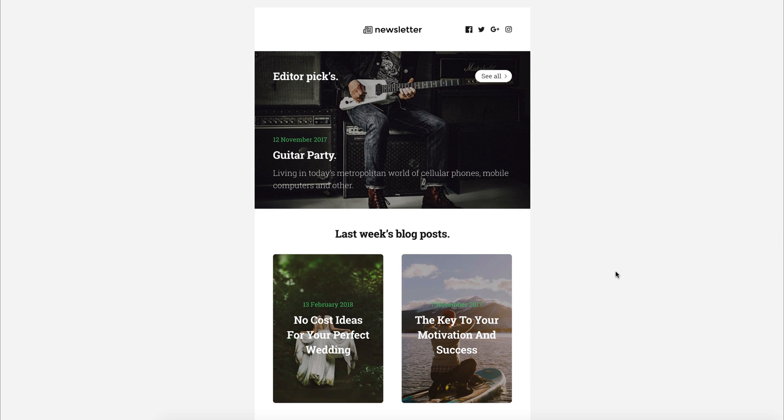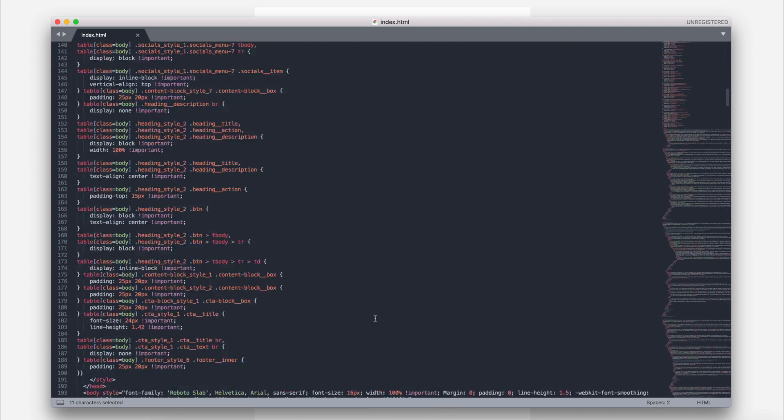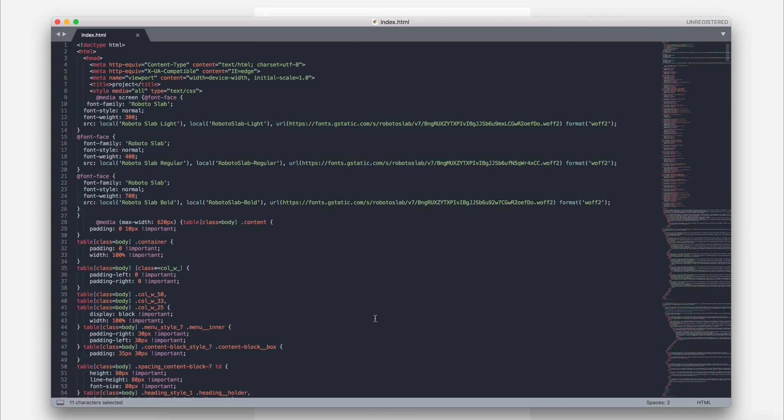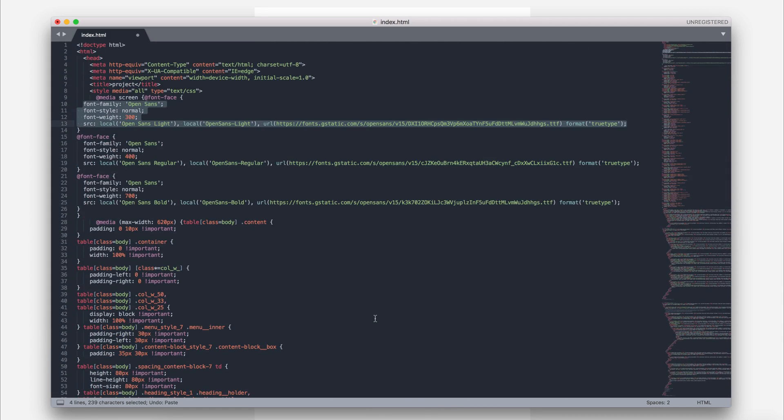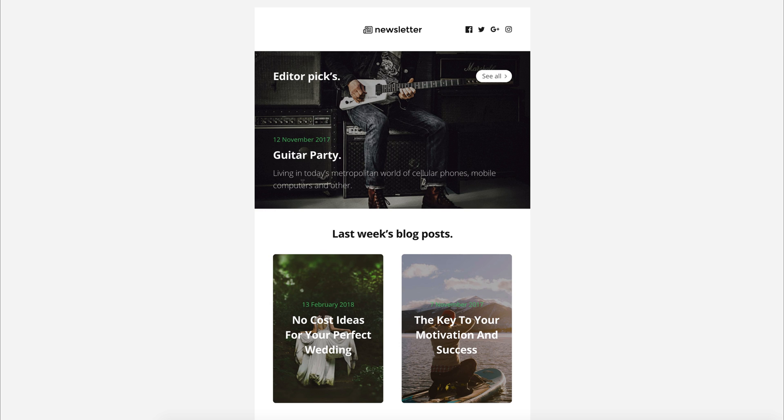Let's do an experiment now and revert all our changes. Open the code editor and return the Open Sans font to our newsletter. Save the changes and open the browser to check the result. Refresh the page, and yes, Open Sans is back, so you can see the changes are live.